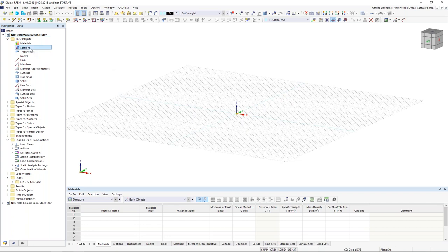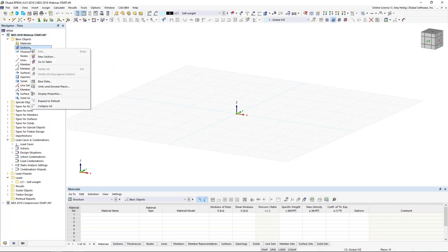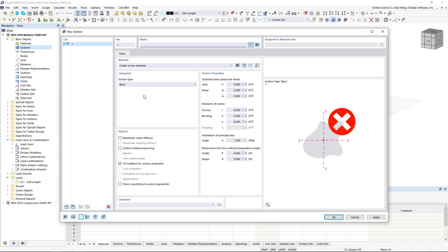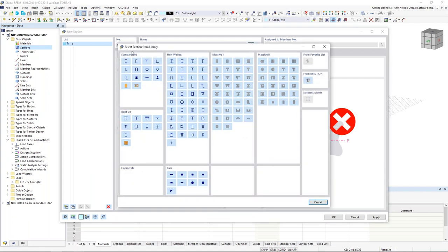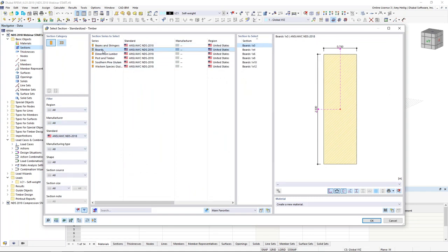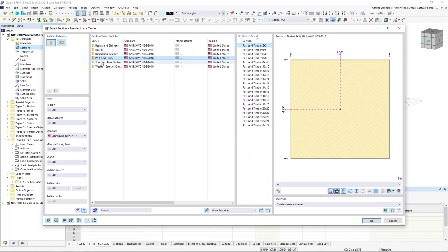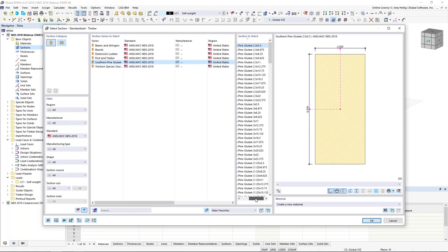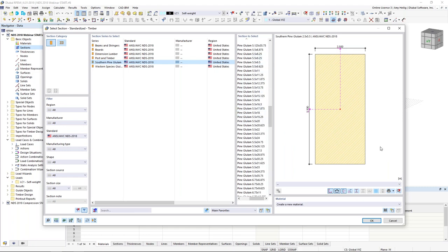In the navigator, I can right-click on Sections and create a new section, then access the section library. We have standardized sections on the left, which includes timber. Launching this, we can use filters on the left to filter for NDS 2018, and we see the various dimensional sections available, including glulam and all available sizes.